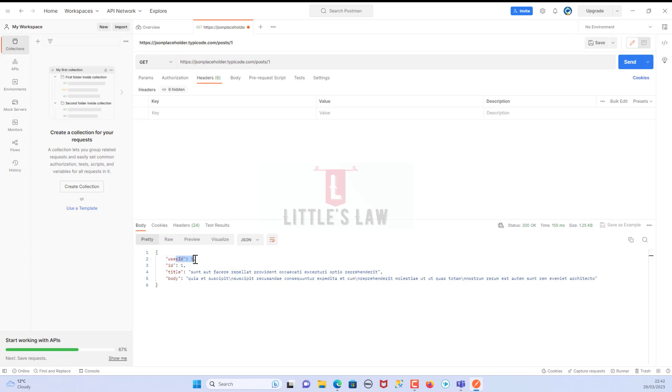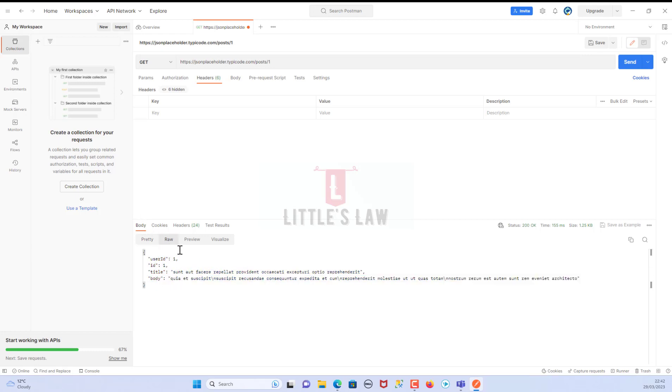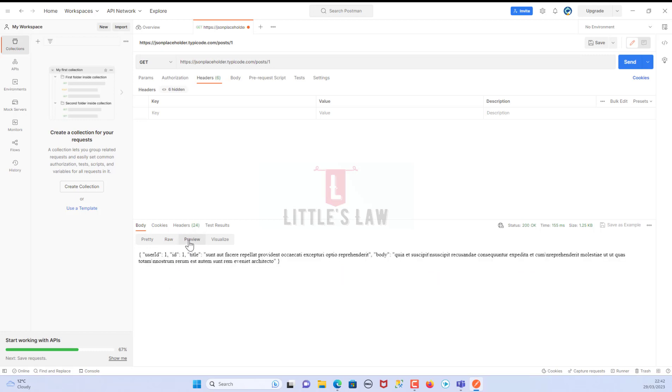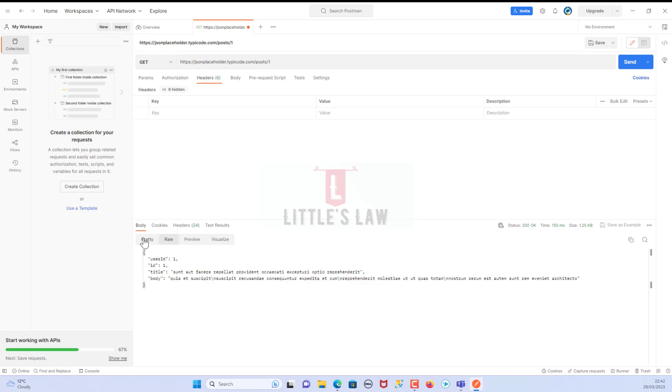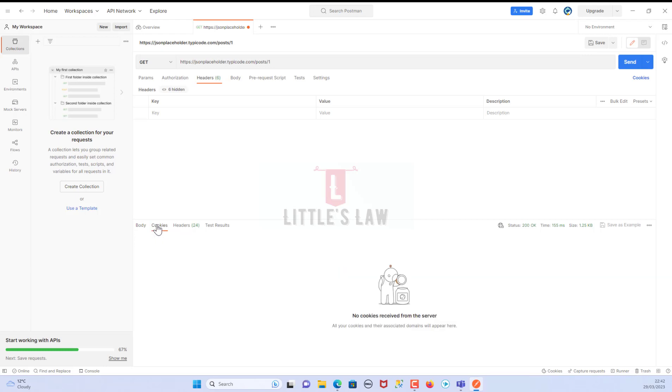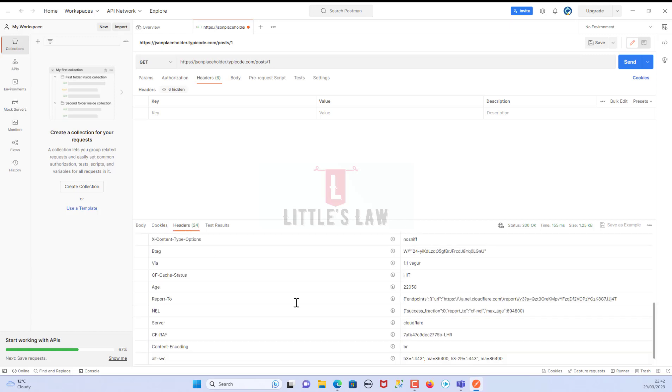Here we can see the user ID is one, his ID is one, and then we have the title and the body of the response. Then we can see the raw format of it. We can even see the preview of it, and even we can visualize in case if we have a proper value to display. Then we will check for cookies. In case if we have received any cookies, we can check this cookies option in here. Since in this particular request for this GET request we don't have any cookies, we can't see any cookies in here.